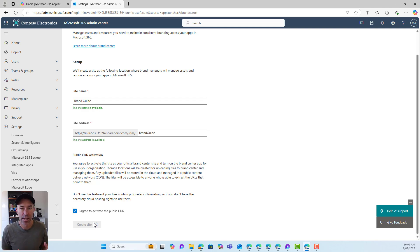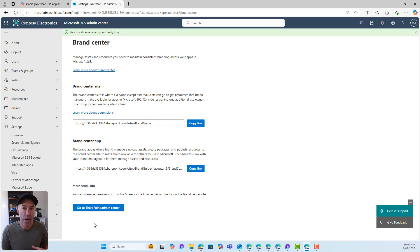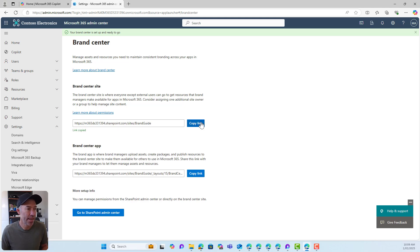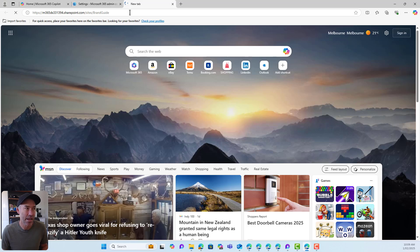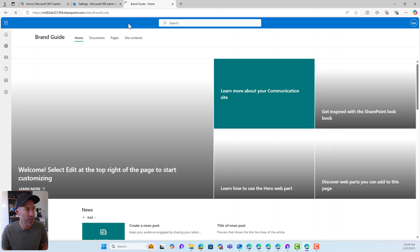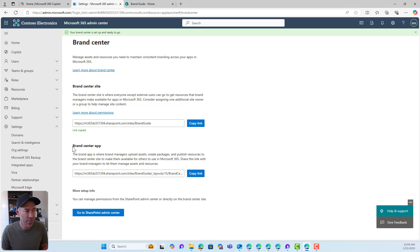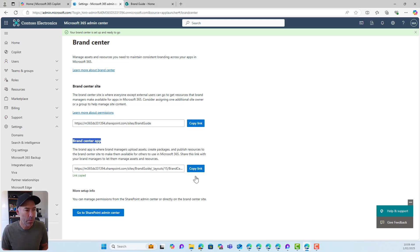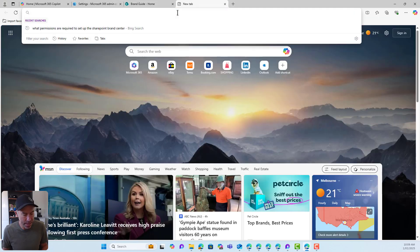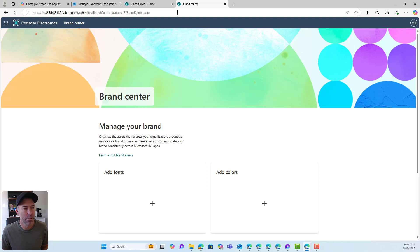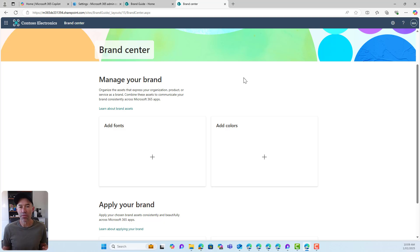There are a couple of things going on here. It's a stock-standard SharePoint communication site, but there's also a special application created in the process. Here is the SharePoint site — if I open that up in another tab, it looks pretty familiar, just a communication site. But we also have a Brand Center app. We can copy the link to this Brand Center app and open it up. This is where we do all of our work — we add our fonts, our colors, and we can apply our brand.